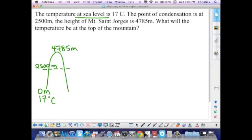Now these are not correct statistics — it's just to illustrate how to complete this problem, so don't take these figures as fact. The first thing I need to do is figure out the distance between my starting point and the point of condensation. It's a very easy mathematical calculation.